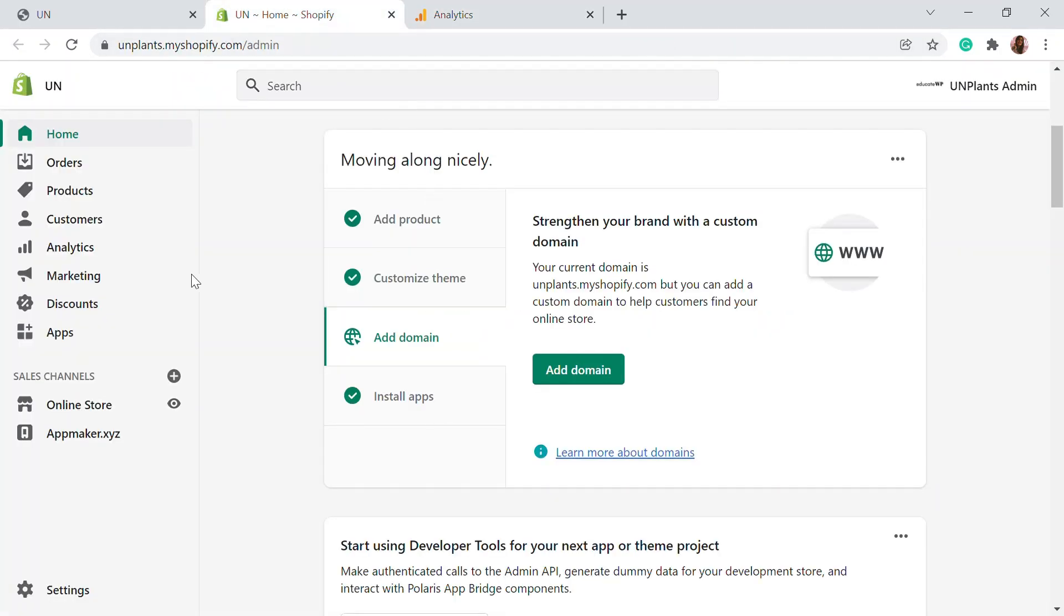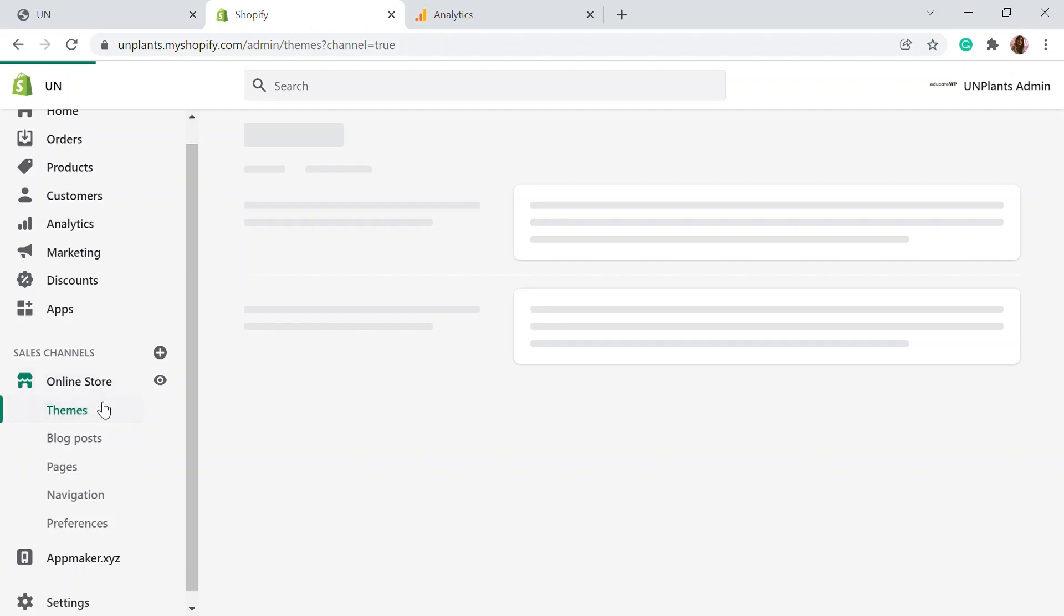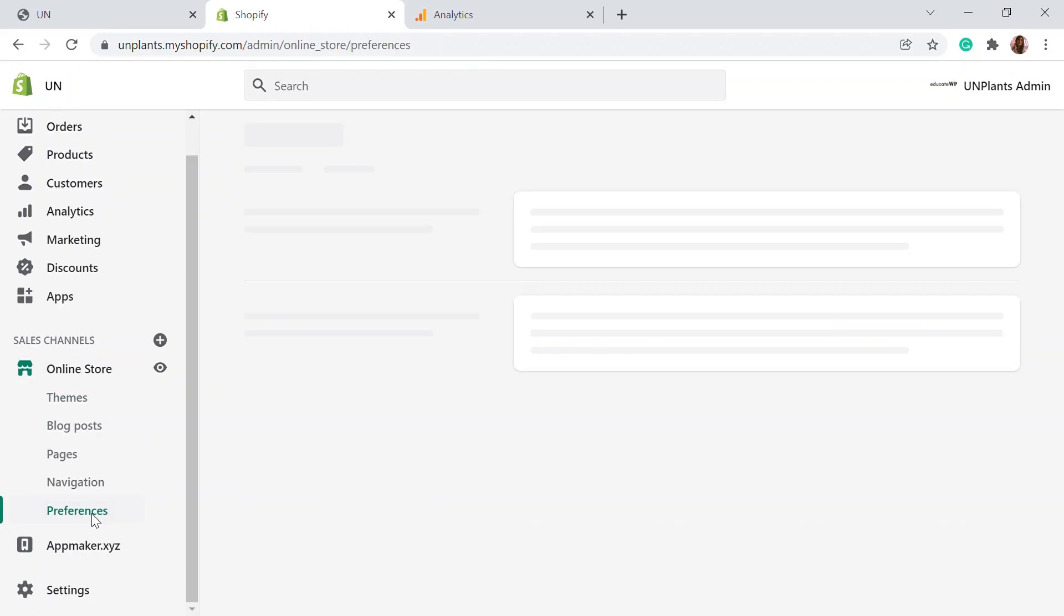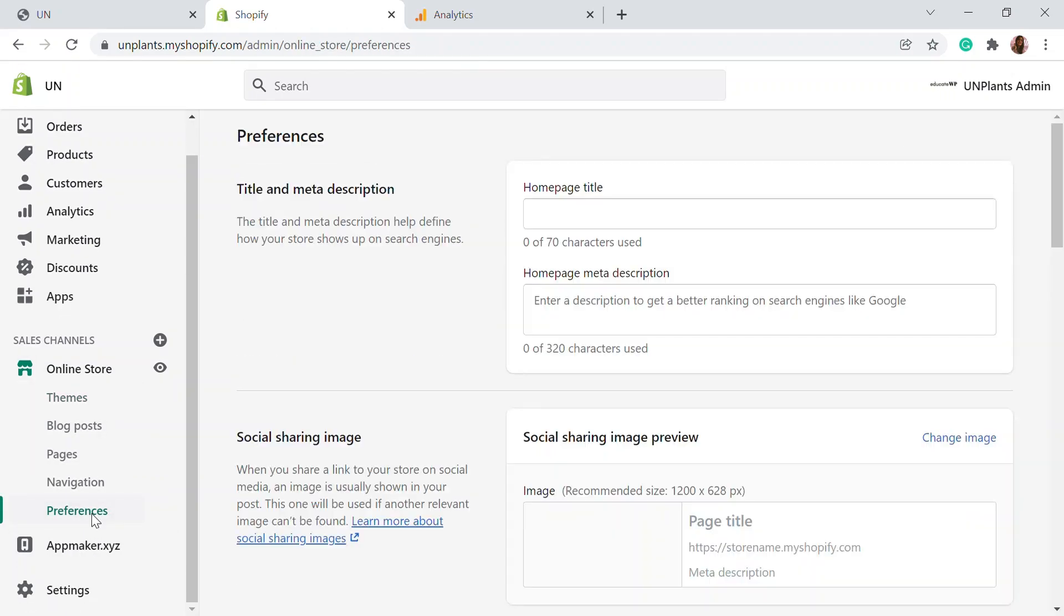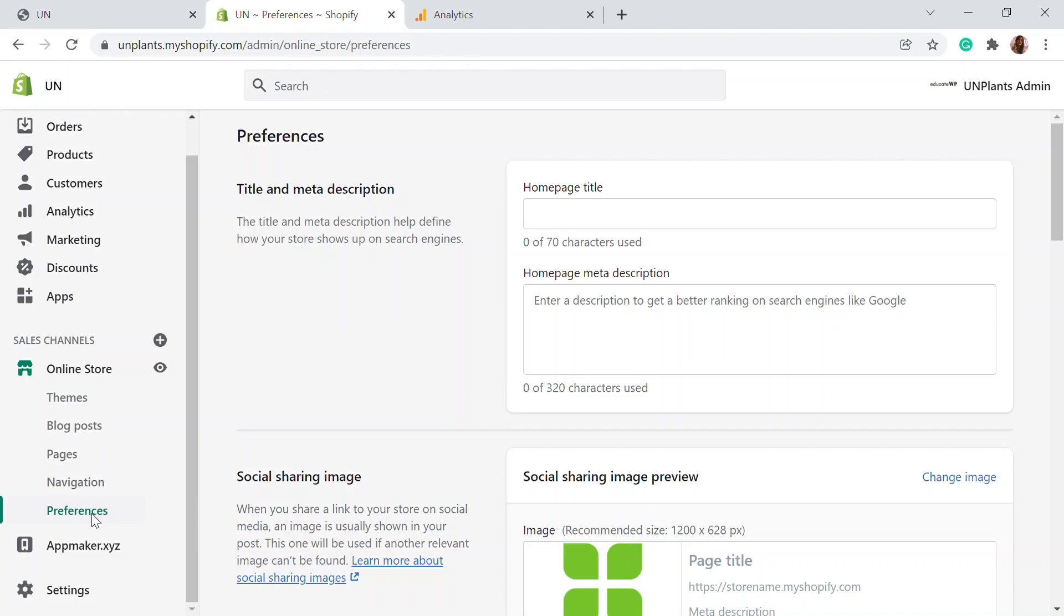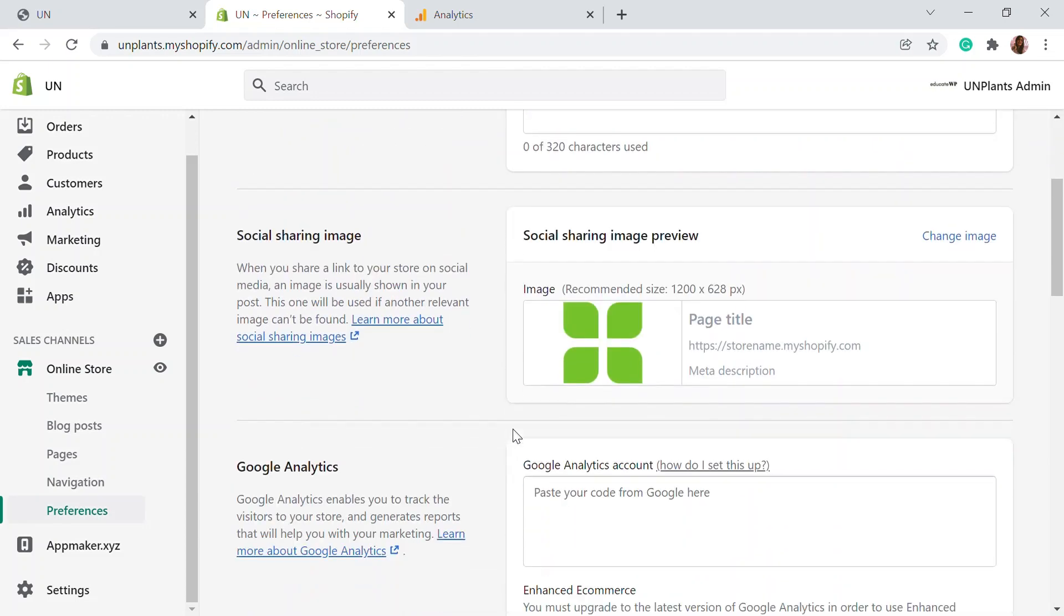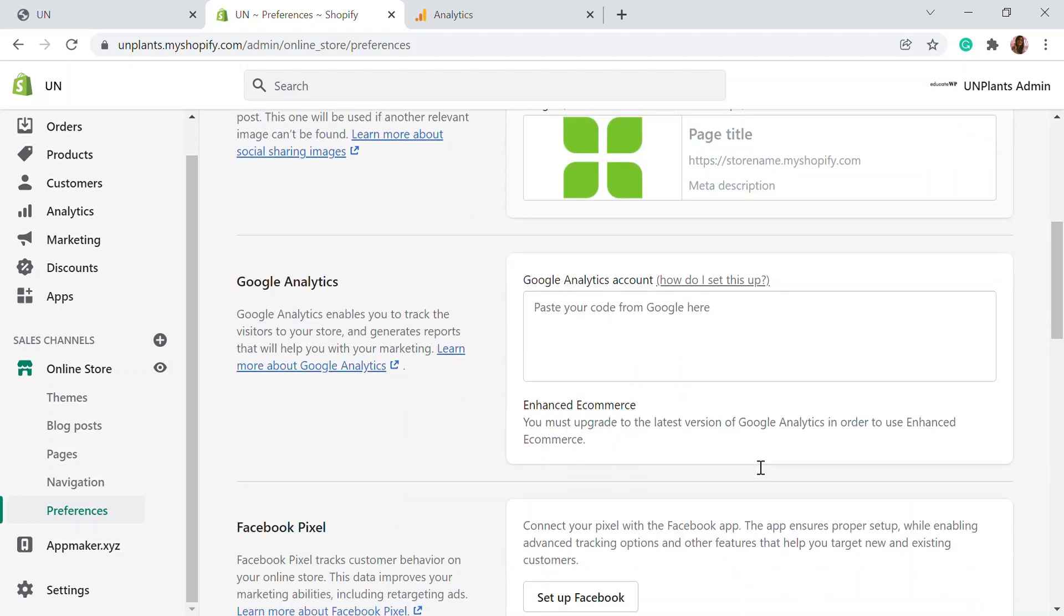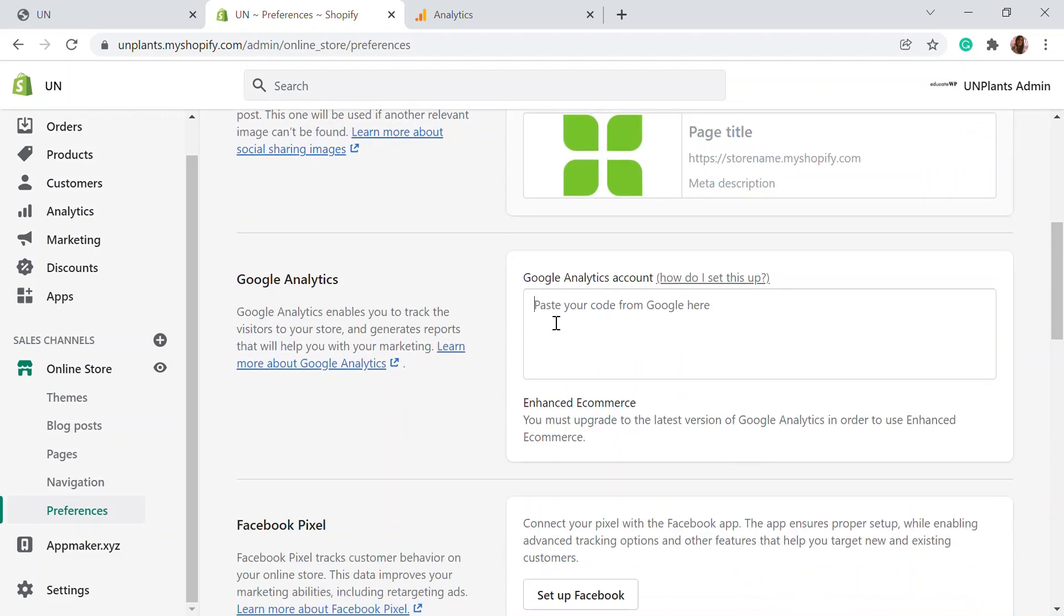Here, let's go to online store and click on preferences. This is where we're connecting the Google Analytics account that we created to our website. Here, you'll be able to see a Google Analytics section right here. We need to paste the Google code. This is the code we have to paste here.